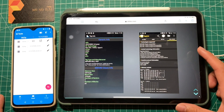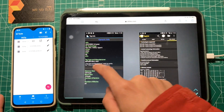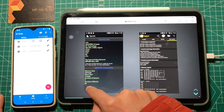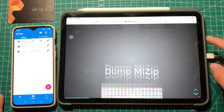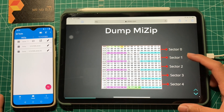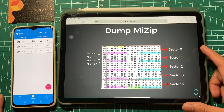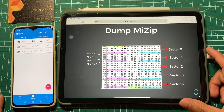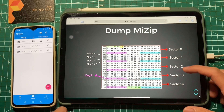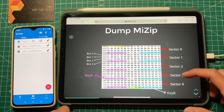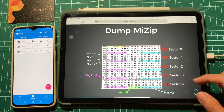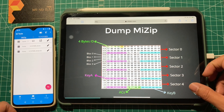The MIFARE mini type card has five sectors and 20 blocks in total, from sector zero to sector four. Each sector has block zero to block three — four blocks — and each sector has Key A, Key B, and the access control byte.